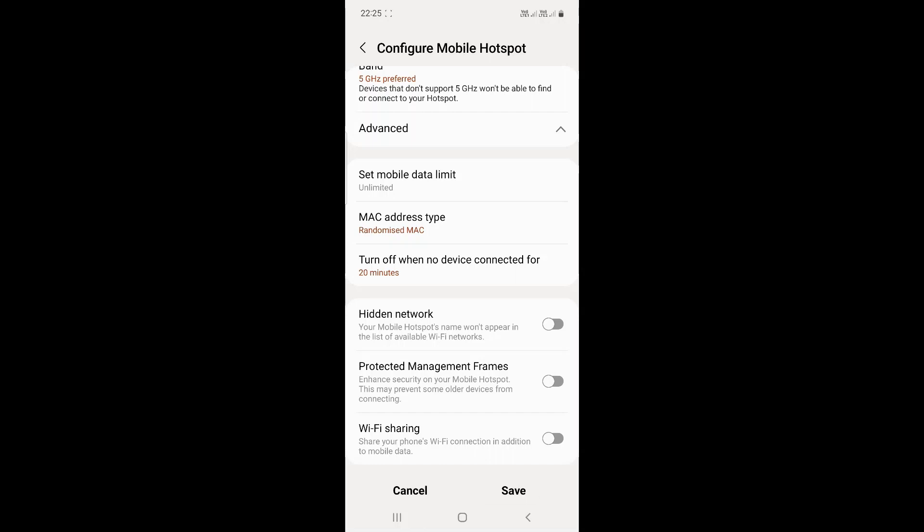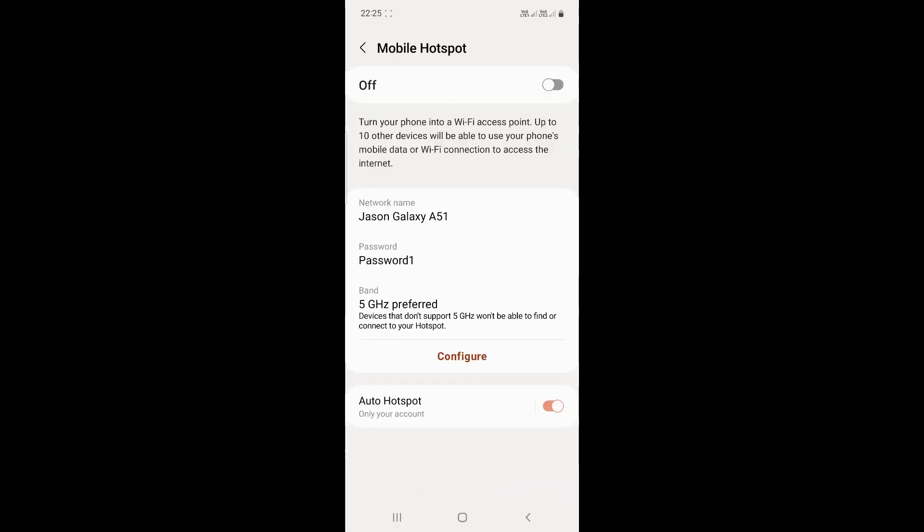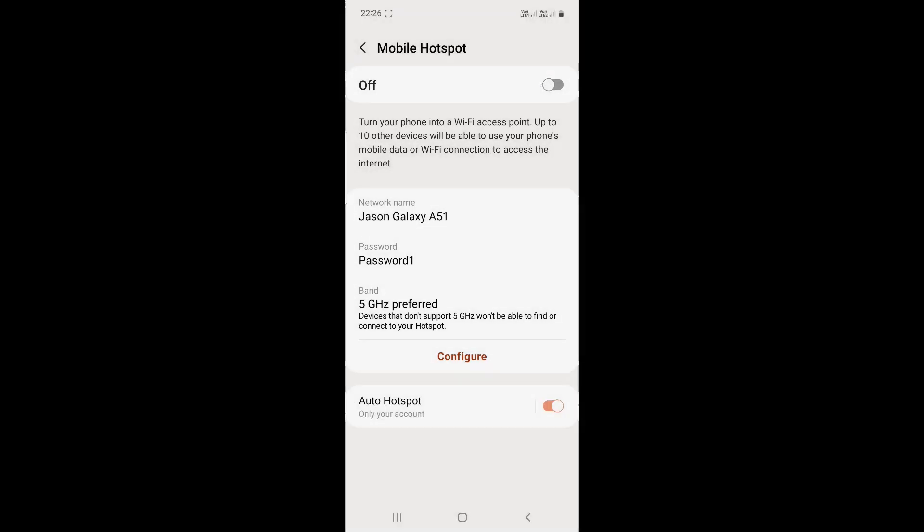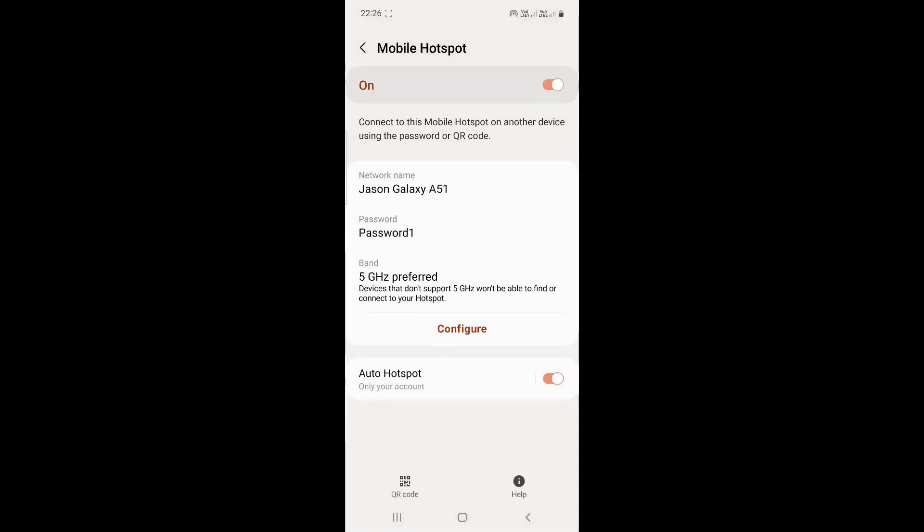Now you can press save and enable your hotspot again. Turn off the Wi-Fi, and you can now connect to your Wi-Fi using your new settings.